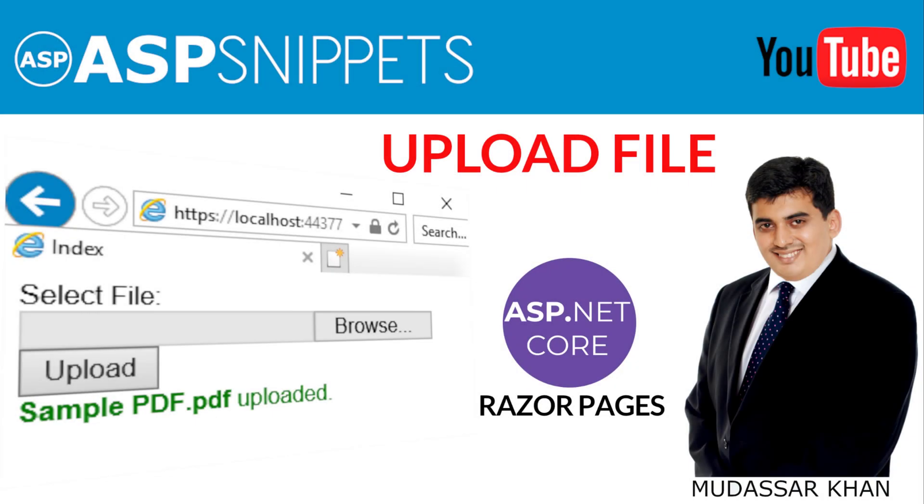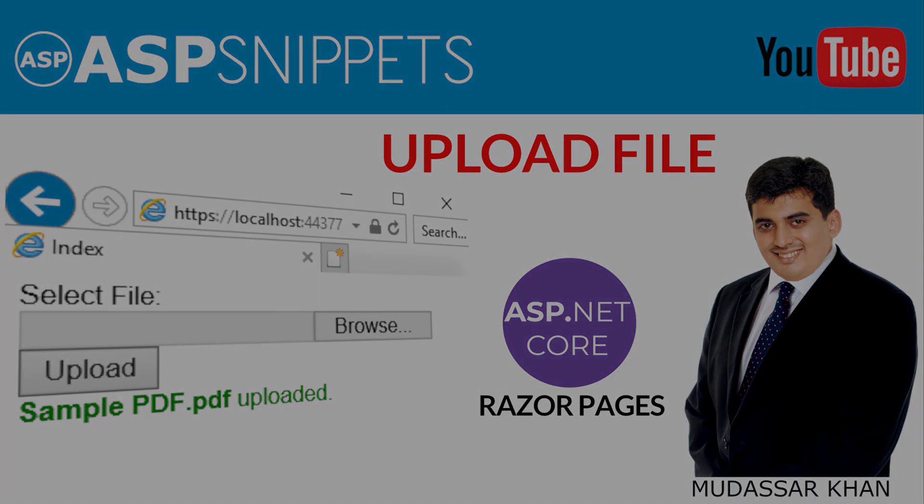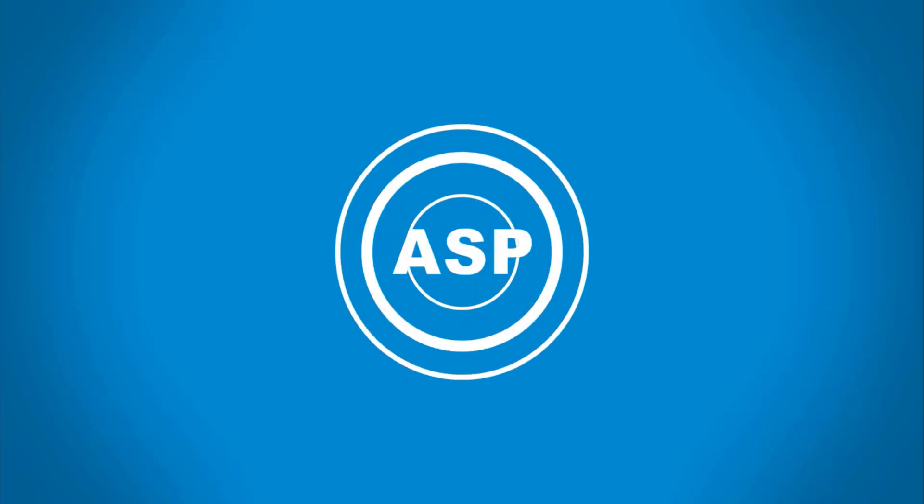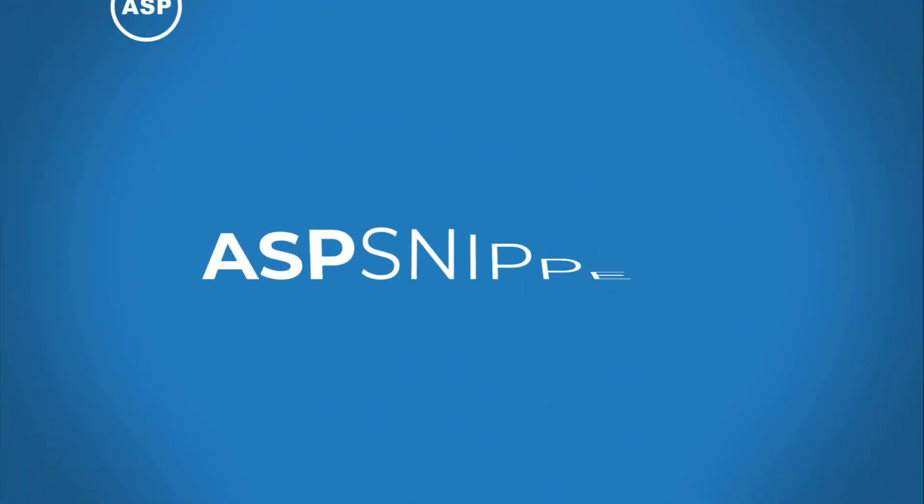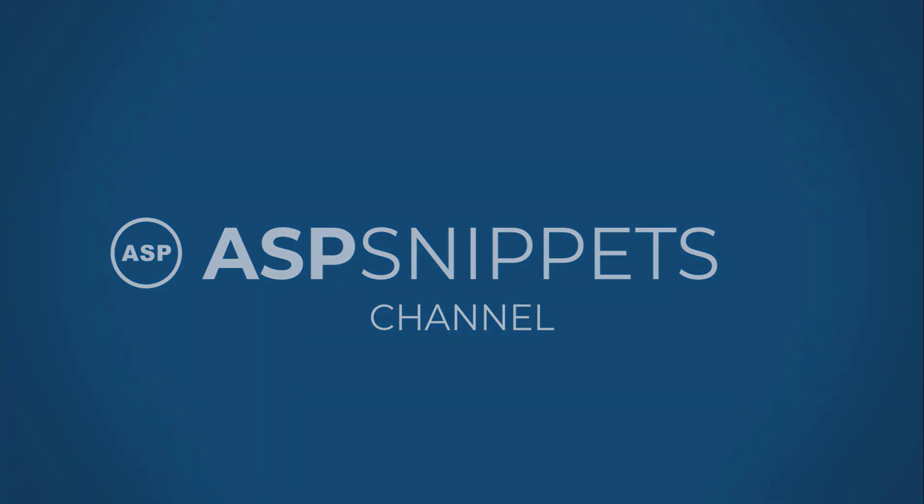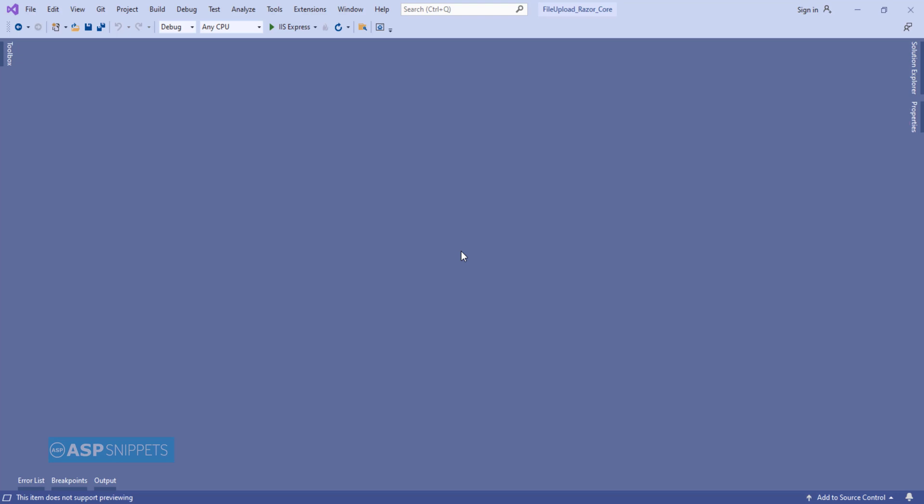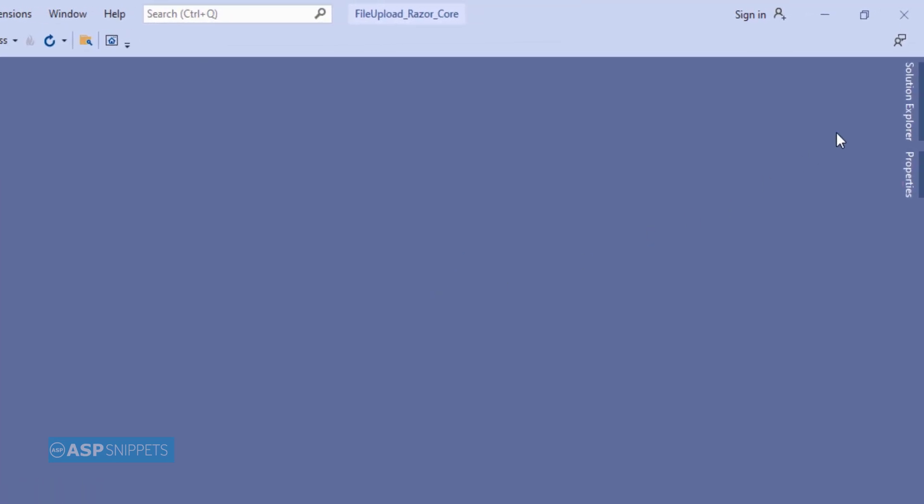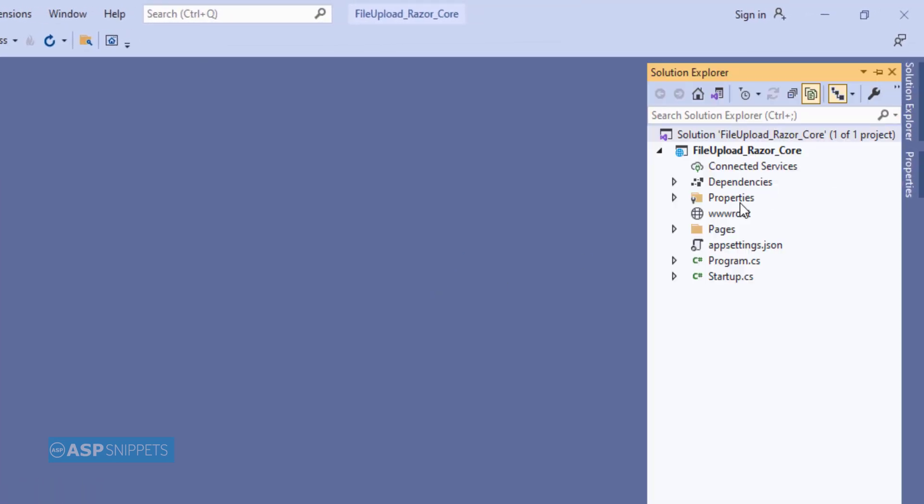Hello friends, welcome to my YouTube channel. Today I'll teach you how to upload files in ASP.NET Core Razor Pages. So let's begin our video.